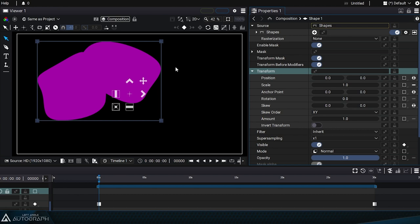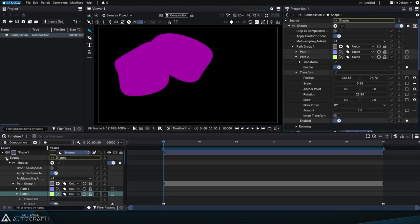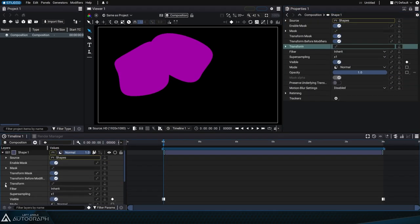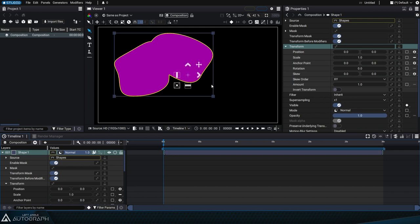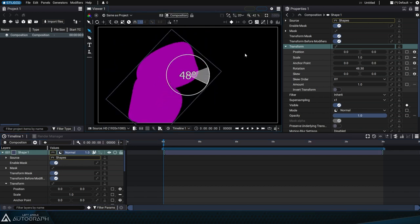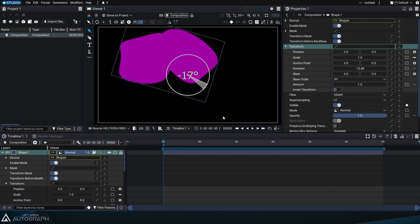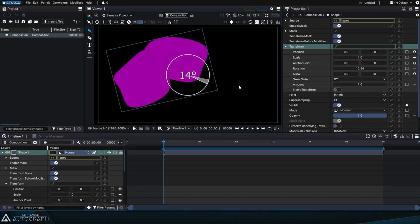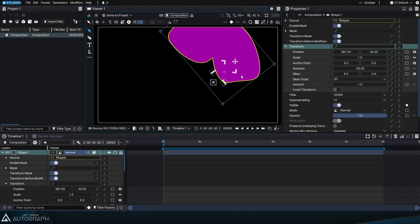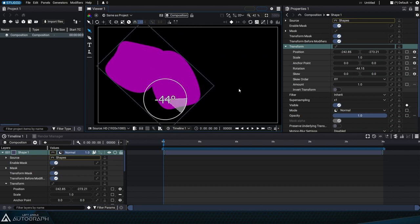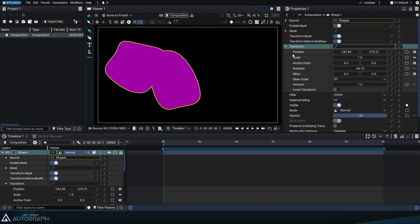Remember too that the global transform applied to a layer is for positioning the result of the shapes generator. Combining all these transformations will ensure maximum quality when working with vector elements. There won't be any pixelation.